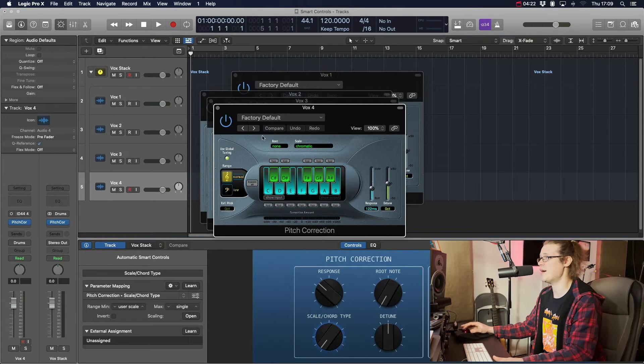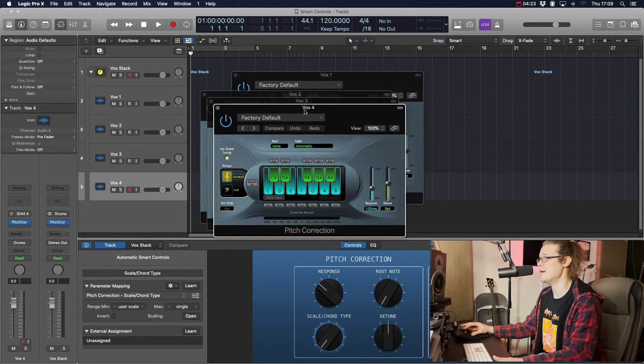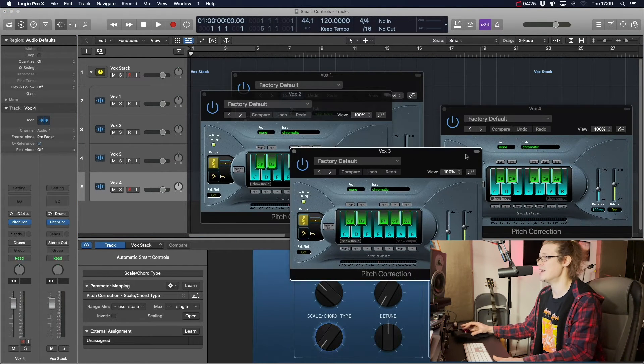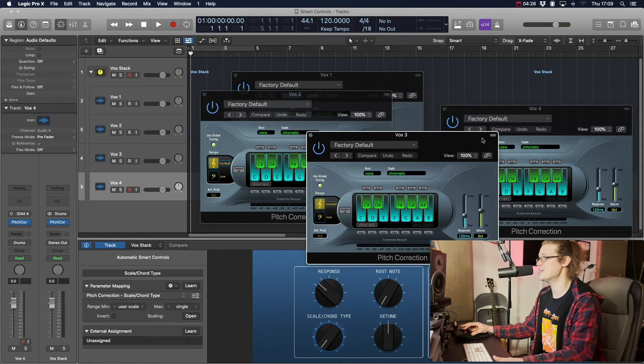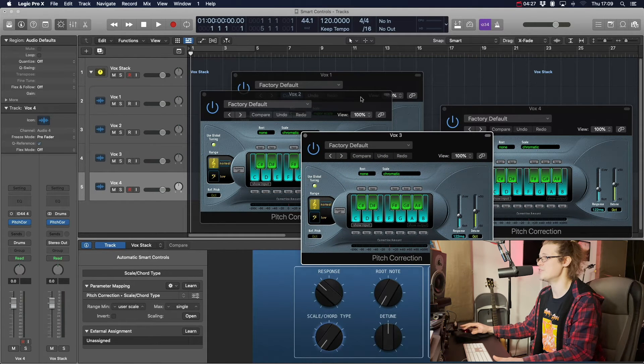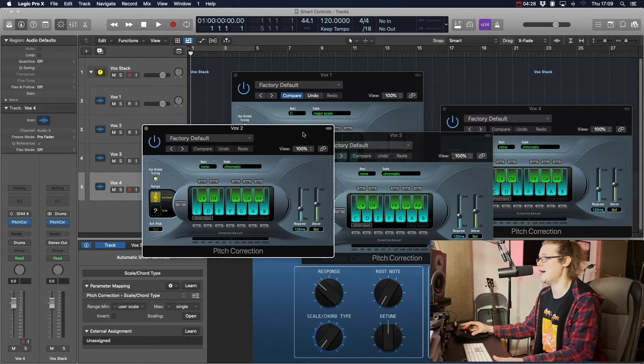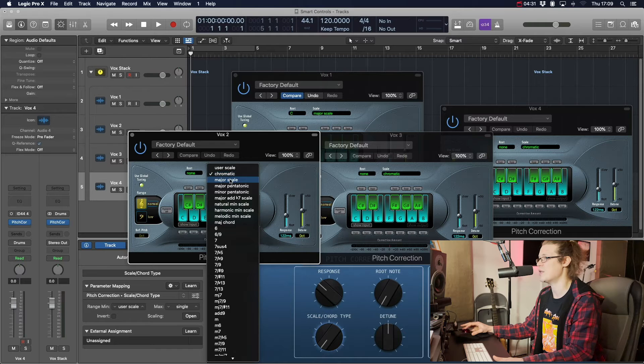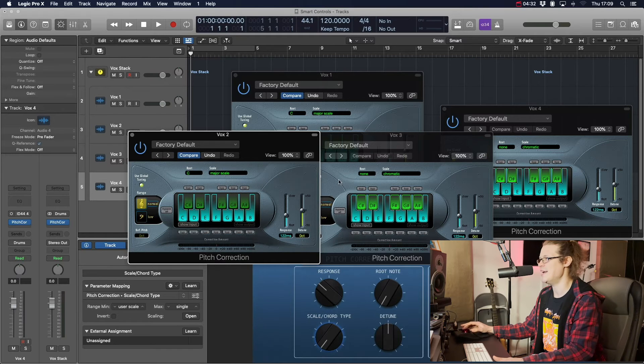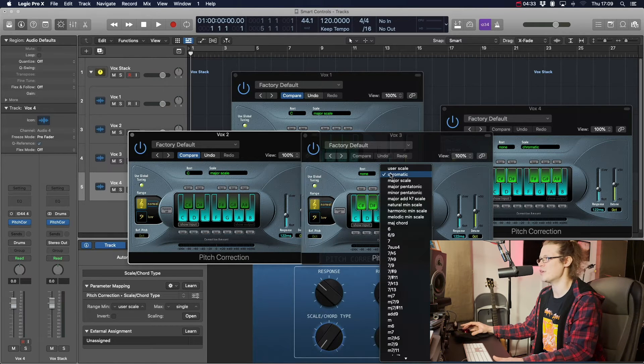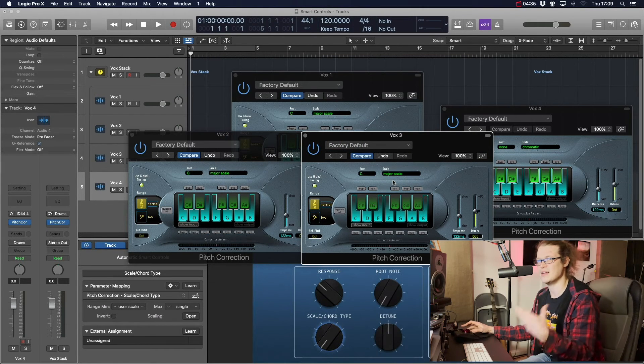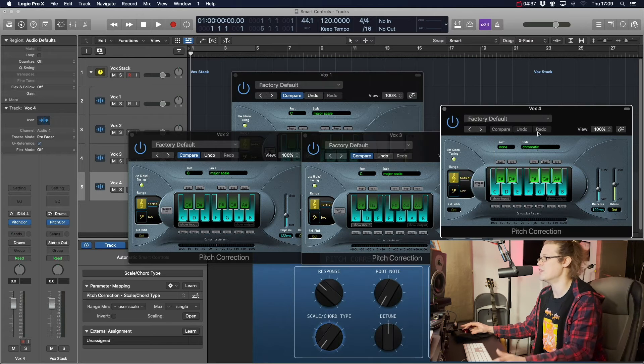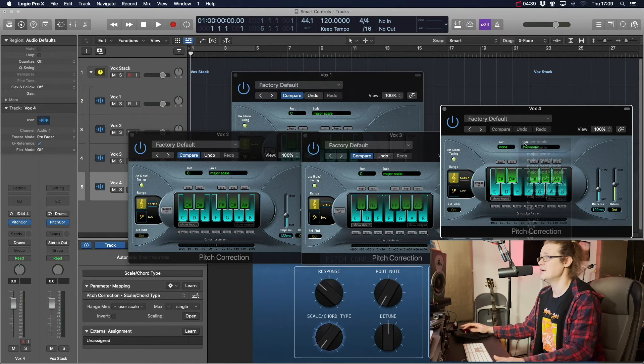Now one thing you do have to do on this Logic pitch correction, which I had to do in the first instance, is you have to change it from chromatic to major scale or some kind of scale, because otherwise it doesn't really matter what the root note is. If it's chromatic, then it's just every note, isn't it? It's not one particular note.